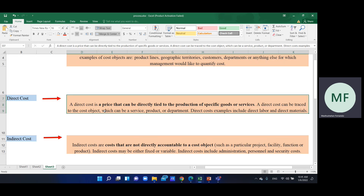For example, direct labor and direct materials are direct costs. The direct cost can be traced to the design cost or production normal costs.